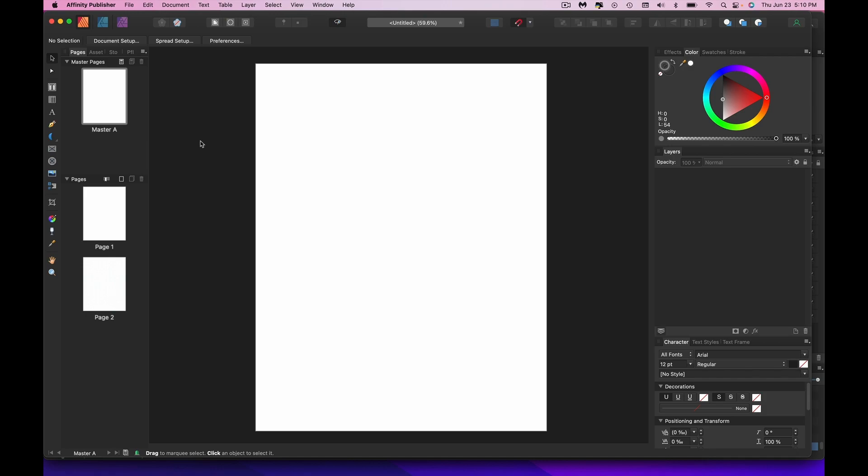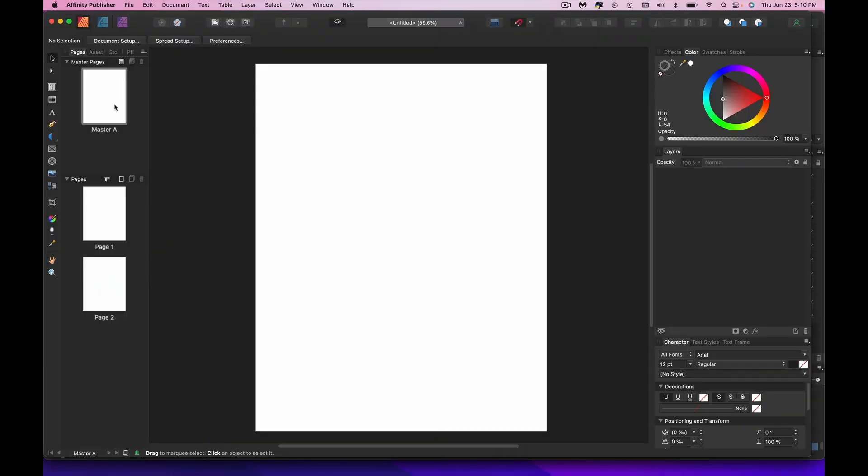I'm using a regular 8.5 by 11 page here — you'll pick your own size, but the rules are the same. I'm working on the master page because you want whatever you do here to apply to all the other pages. If you're not sure about master pages, I've got a video for that linked in the description.